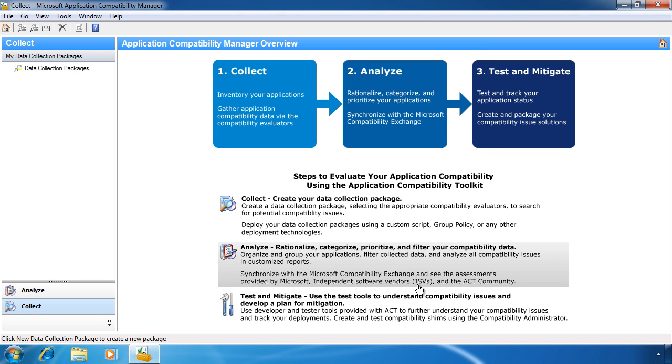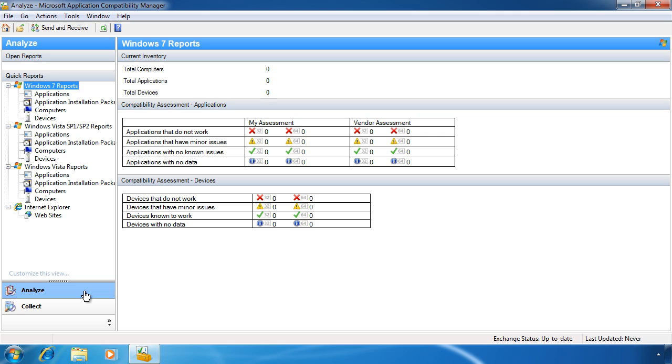It is beyond the scope of the exam to go into too much detail on how to set up this application and collect data from the network. However, if you had been collecting data, you could select Analyze and view the reports about the data that has been collected.